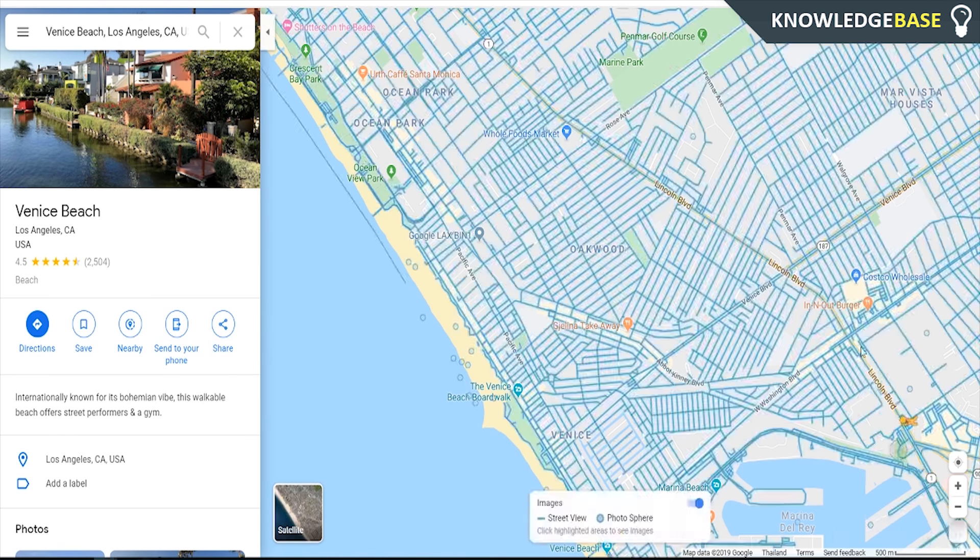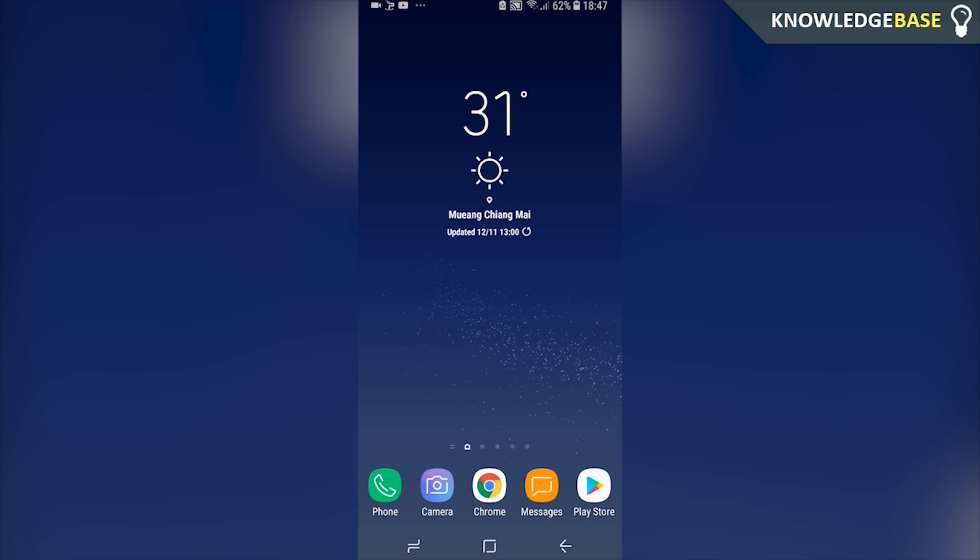You can then zoom in and out with either your mouse scroll wheel or you can choose the plus or minus icon here to zoom in and out. If you want to rotate the view and be like north, this is the north facing way here as you can see by this red triangle.